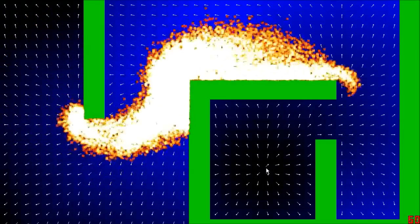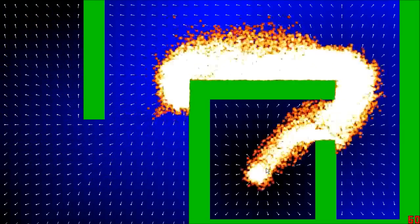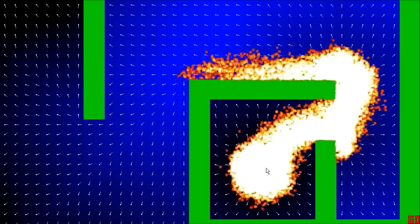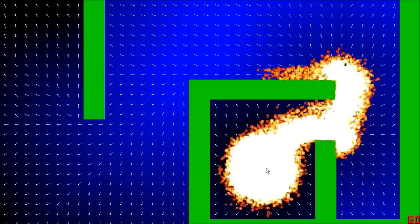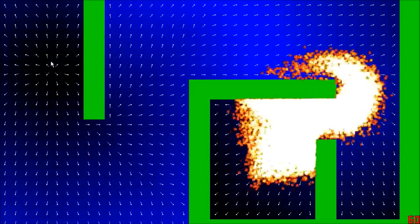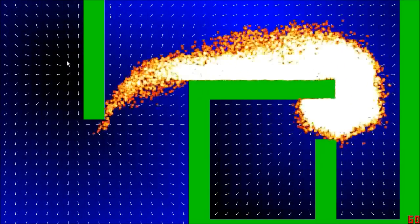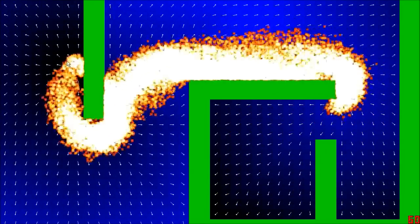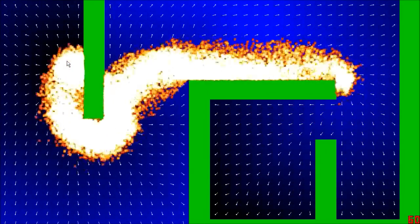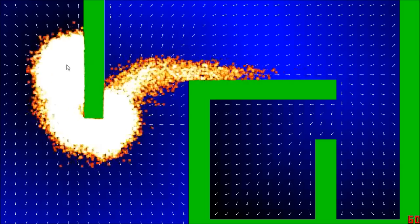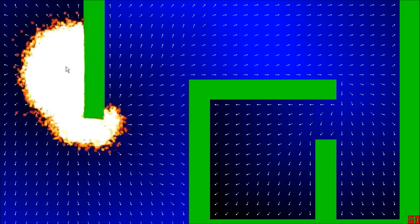The third part of goal-based pathfinding is the pathfinder movement itself. Here the particles are simply accelerating in the direction indicated by the vector field. More complicated movement behaviors can be used though. For example, steering behaviors can easily be implemented with goal-based pathfinding.